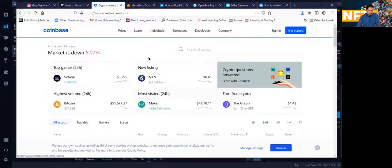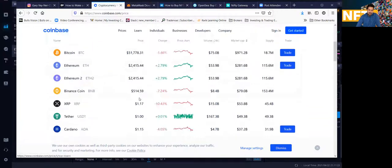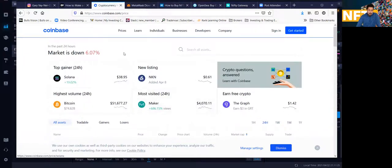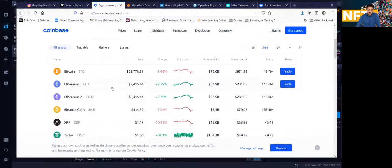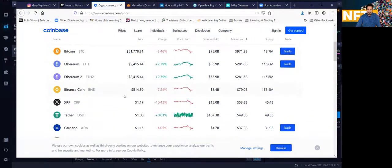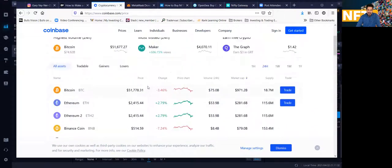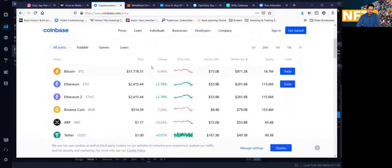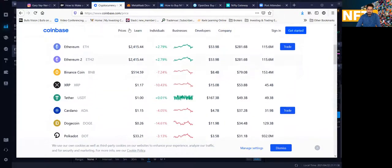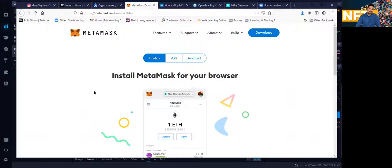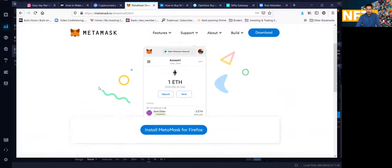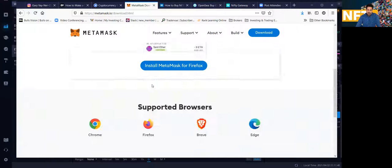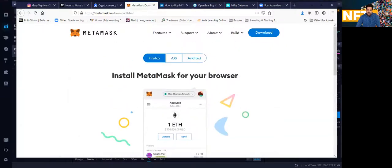So Ethereum is the way. So once you, if you don't have a Coinbase account, you definitely need to get a Coinbase account because Coinbase does allow you to take out your Ethereum, your crypto, your Bitcoin, whatever cryptocurrency you buy on Coinbase. You could take it out of Coinbase and you could put it in different wallets. And of course, the wallet that you want to put it in is MetaMask because a lot of marketplaces where they sell NFTs support the MetaMask wallet, crypto wallet. So you want to have that.